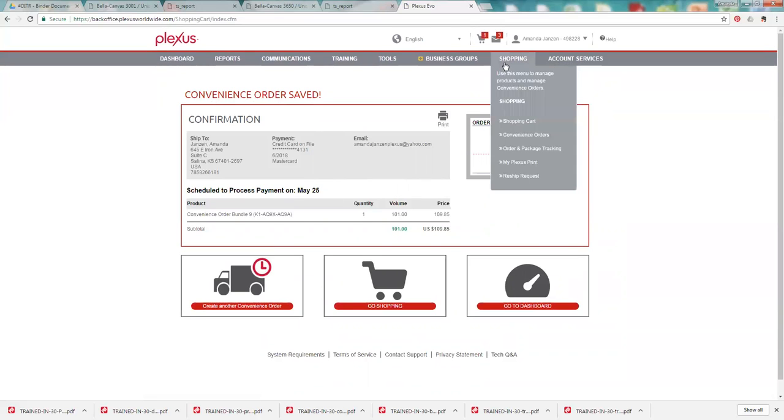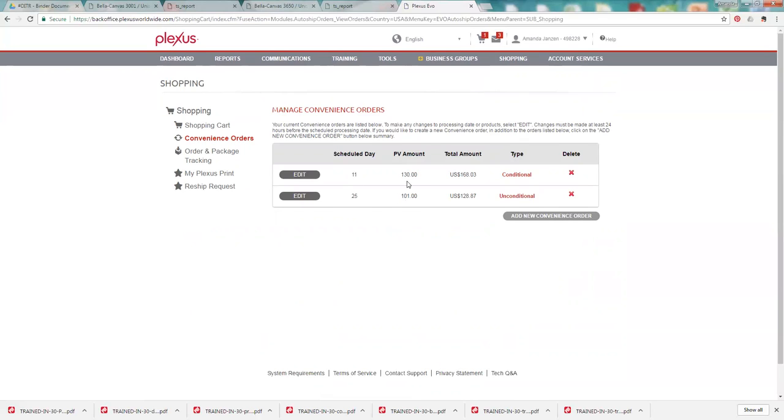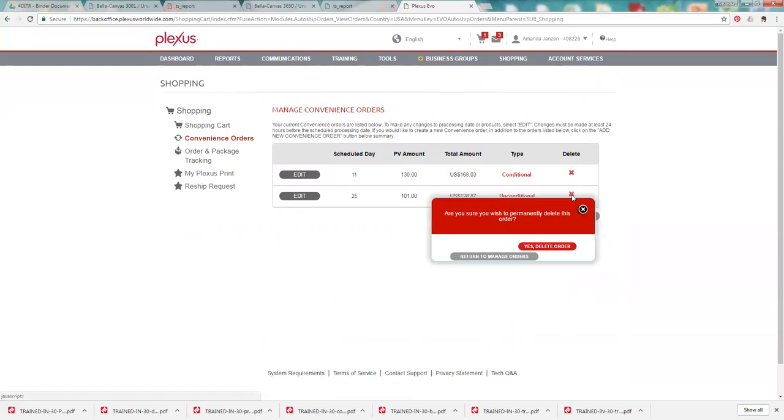Okay, so we can go to shopping and convenience orders again. And you will see this is the new one that we just set up for the 25th of the month for 101 PV. You can edit these. You could edit the ship date. You can edit the products. You can click X and delete it.